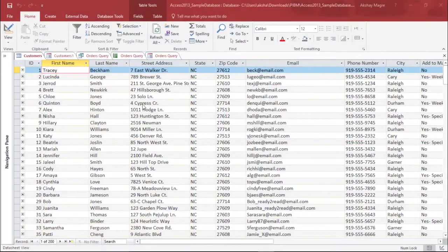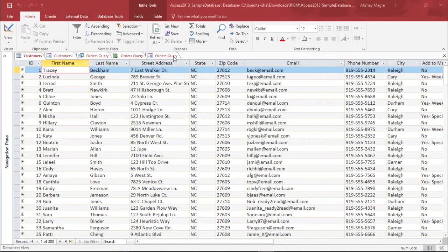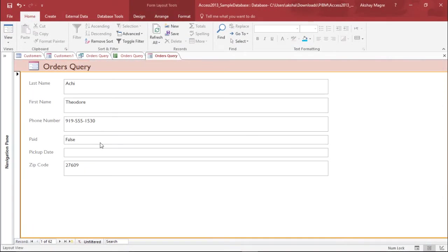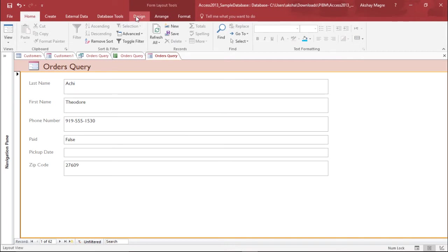So in order to do that, I will go to the Order Query tab. As you can see, this is a form view. The process of adding a control to a report or form will always remain the same.